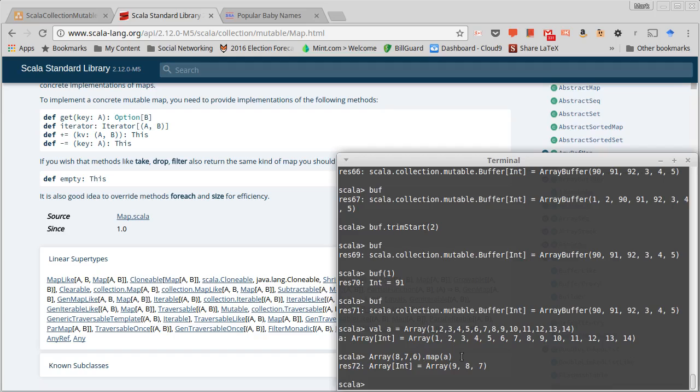You can do it just by calling map, and the reason that it works that way is because all of these collection types are functions, so you can use them as the function that gets passed into the map.